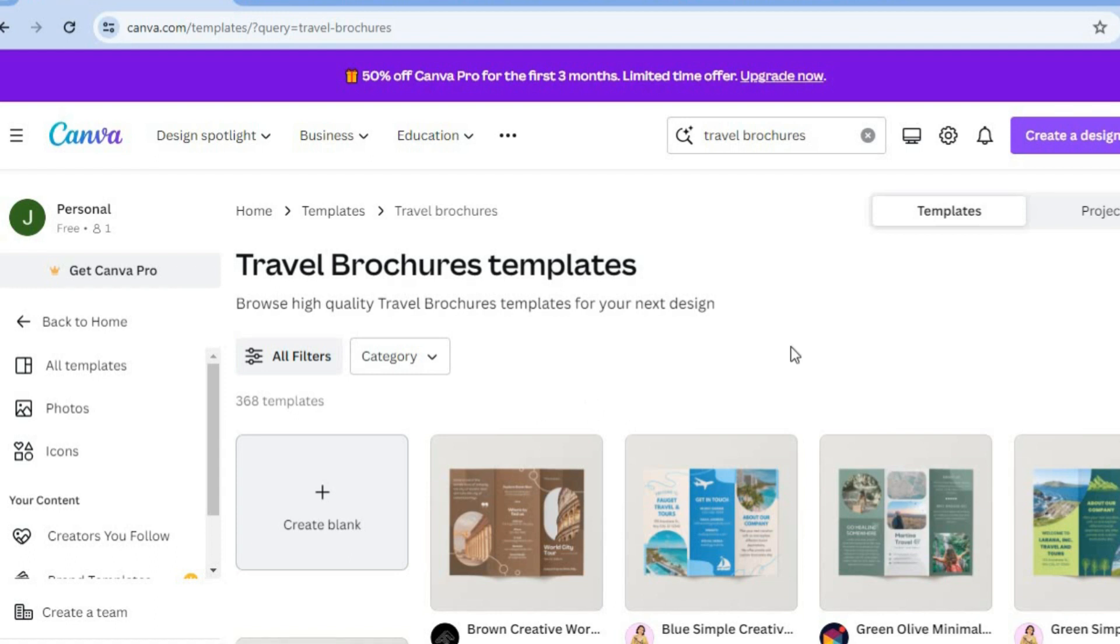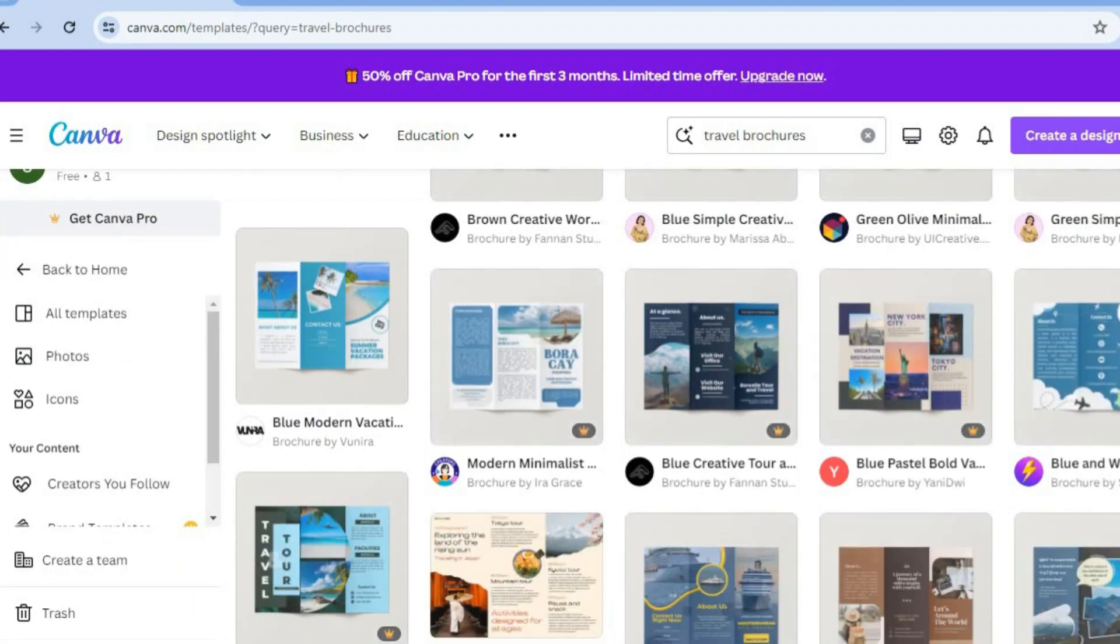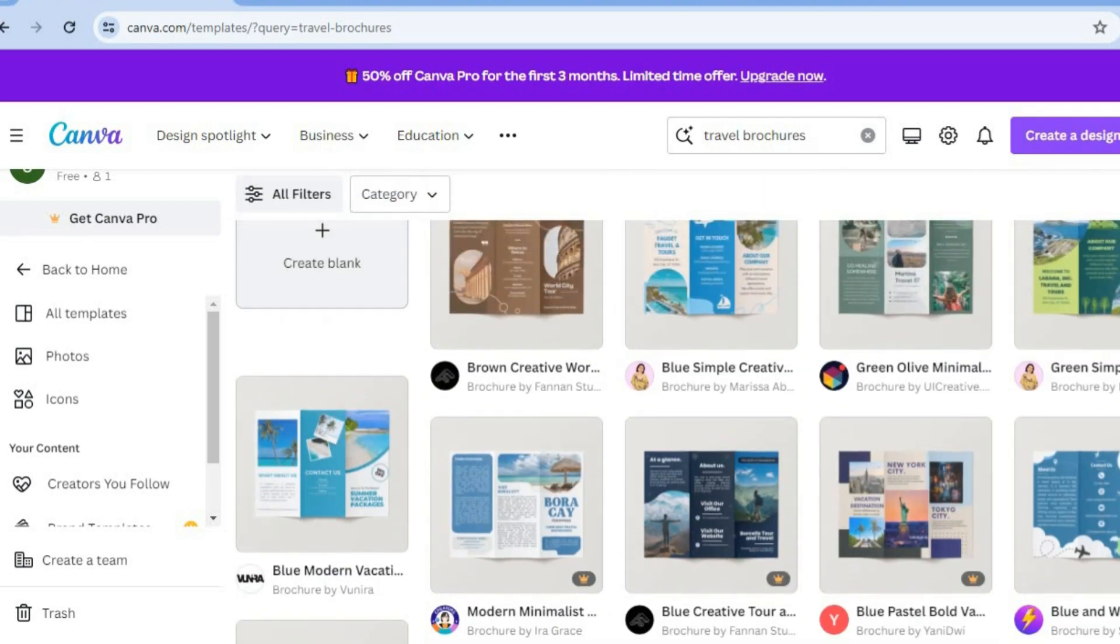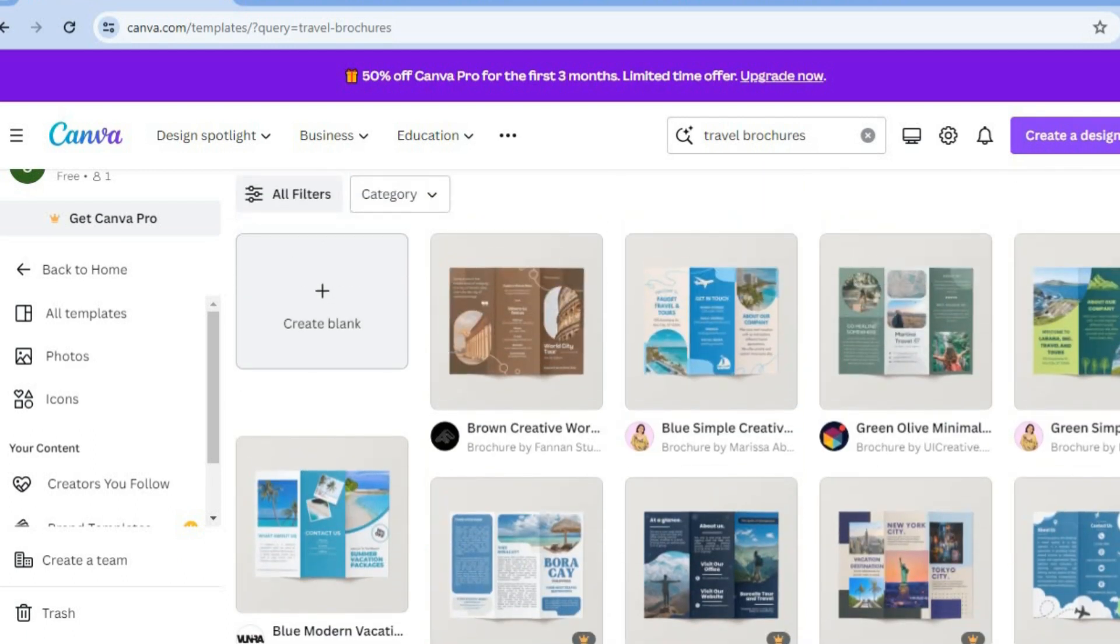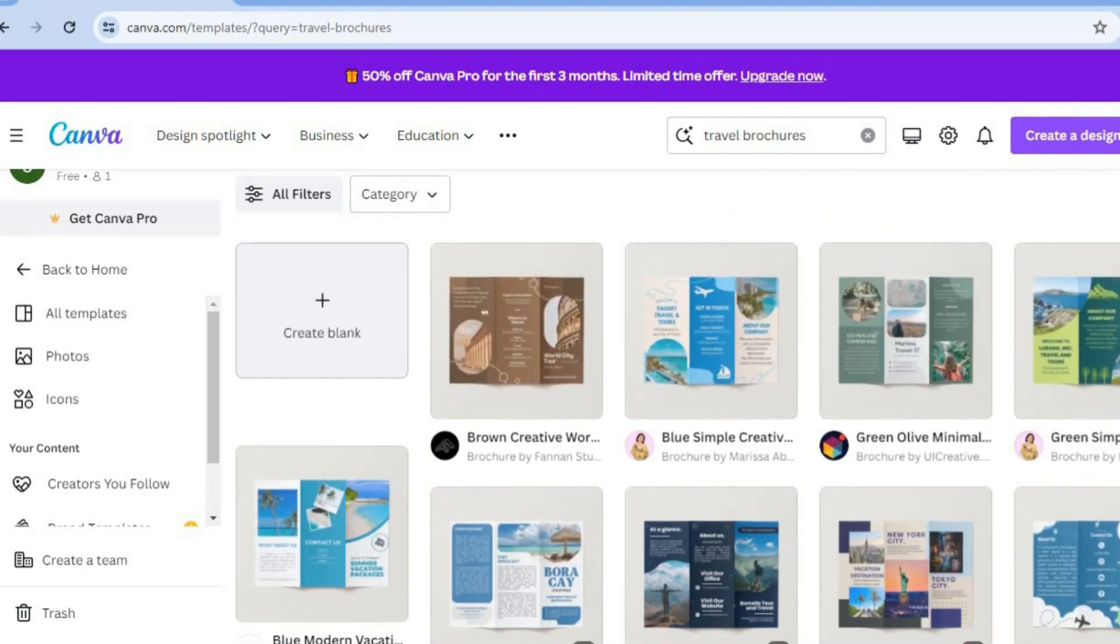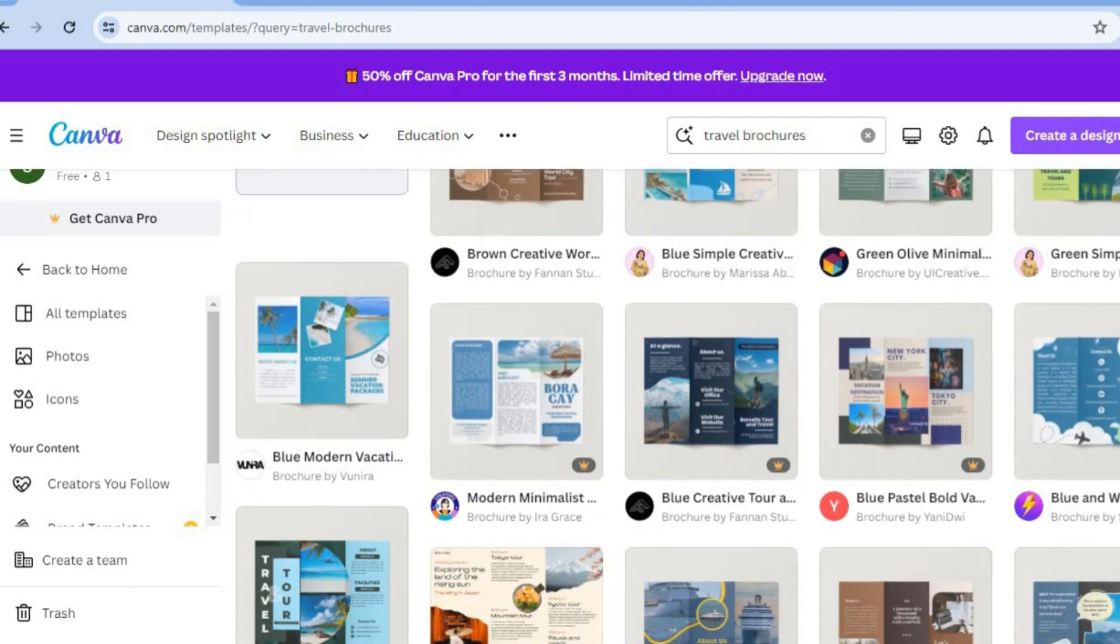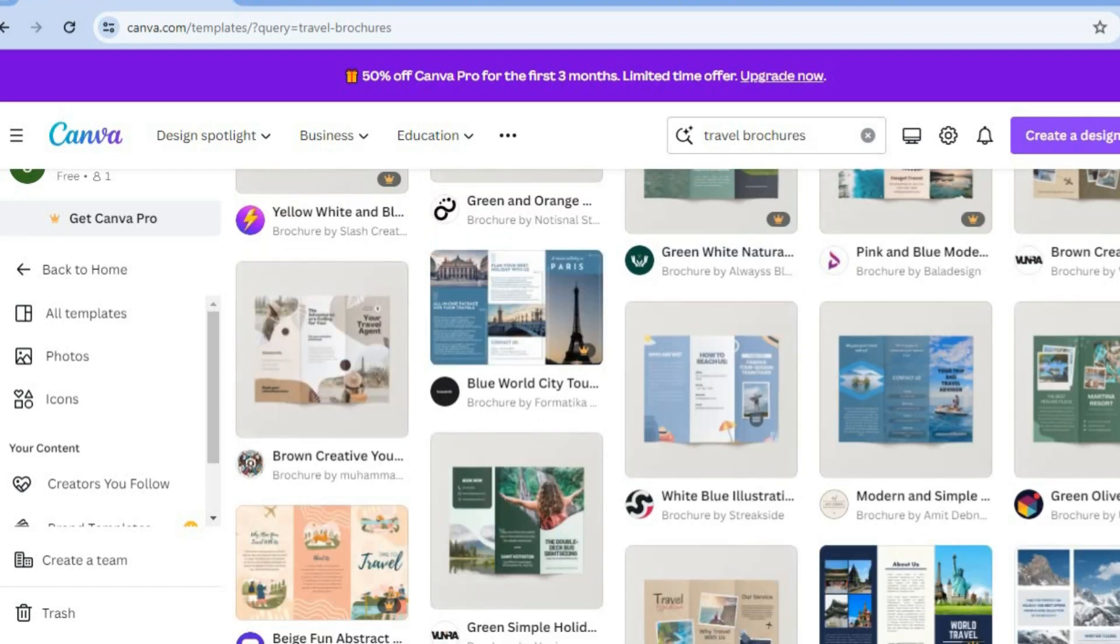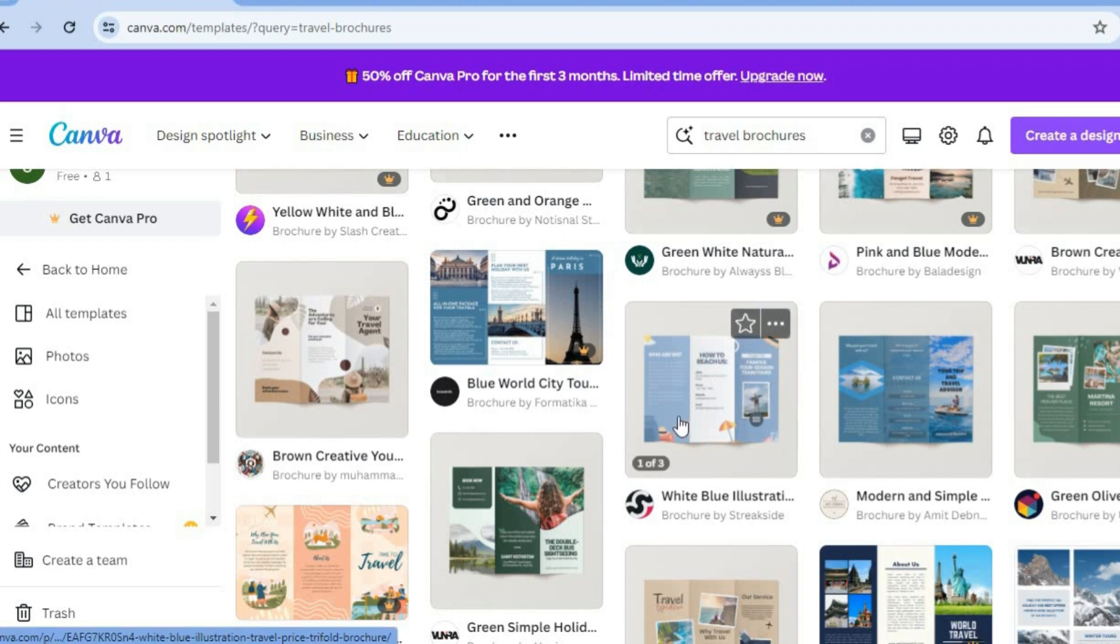On this new page, you will see numerous templates that you can choose from. And this is one of the major pluses when it comes to using Canva. Even if you're a complete beginner with Canva and their templates that they provide, you will be able to create a stunning and informative travel brochure. So you can scroll down and you can select a template of your liking. As you can see, there are numerous templates to choose from.